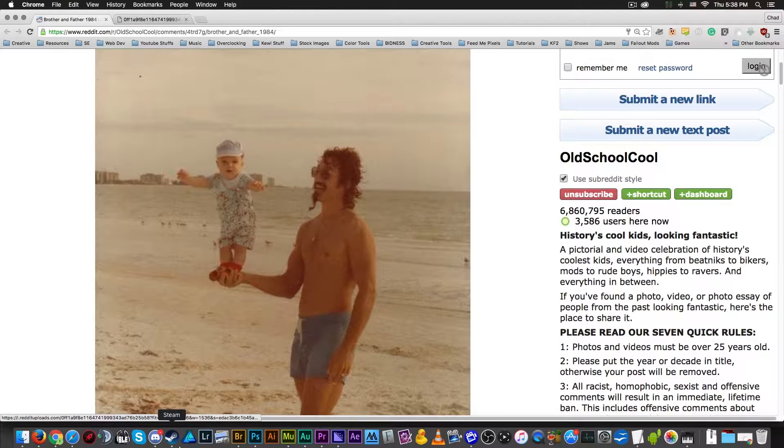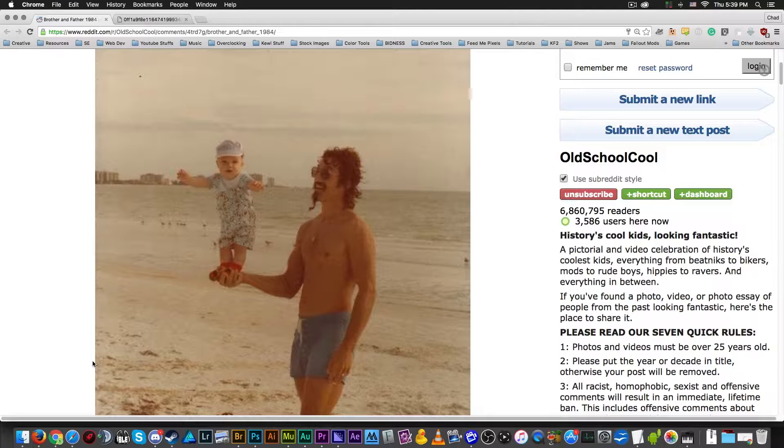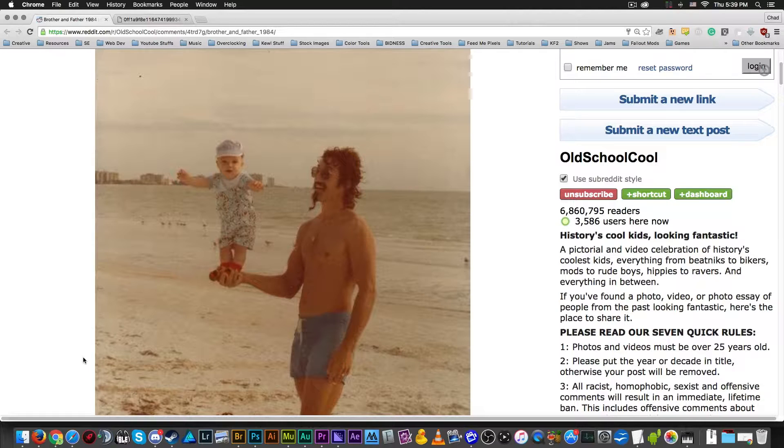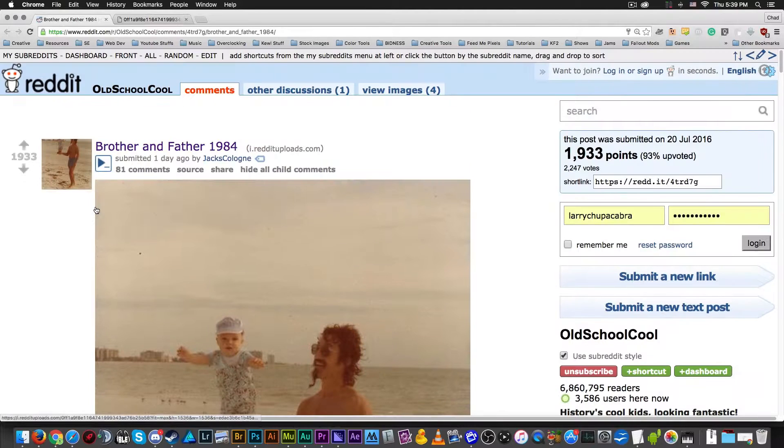Welcome back ladies and gentlemen to the Chupacabra Tutorials channel. I'm your host Larry the Chupacabra, and today we're going to take a look at another older photo, another retro photo. This one is probably from around... what did they say, this is from 1984.